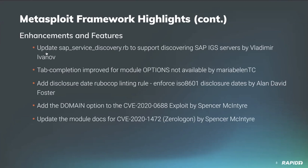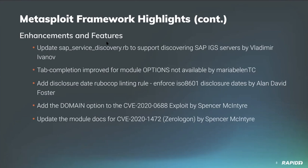That was thanks to our own Alan David Foster. ISO 8601 dates are very common standards. So we're going to be using that, keeping us consistent internationally, hopefully in a date that's easily understood regardless of region. I myself added in an option that was requested by penetration testers, and that was to add the DOMAIN option to the CVE-2020-0688, which was the remote Exchange exploit from earlier this year. And we also have improved module docs for Zerologon.